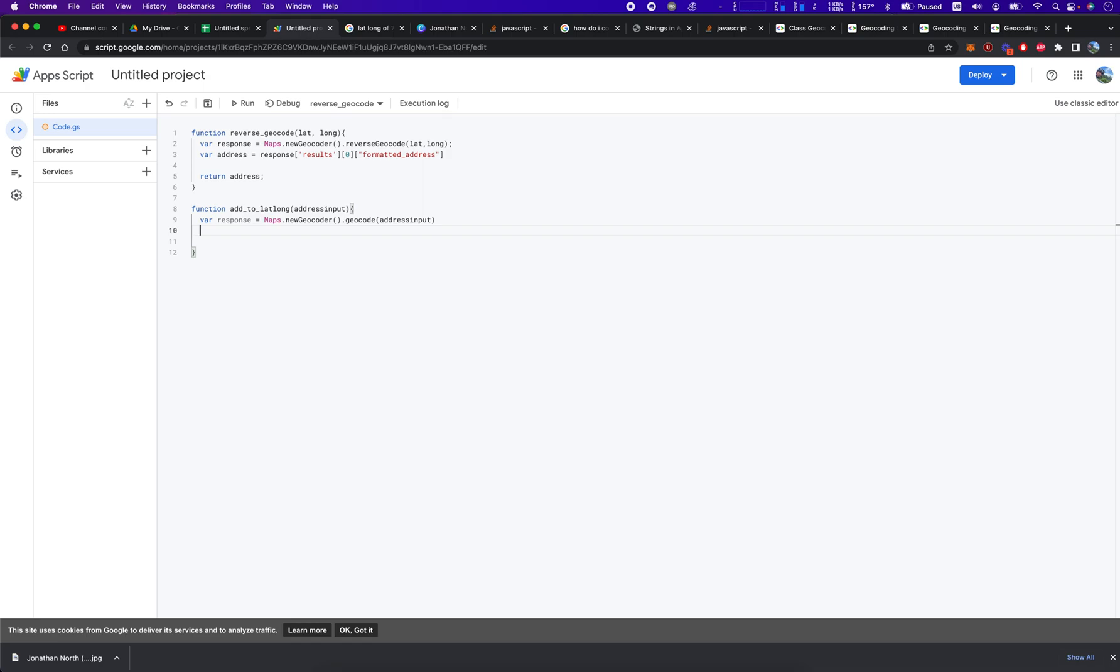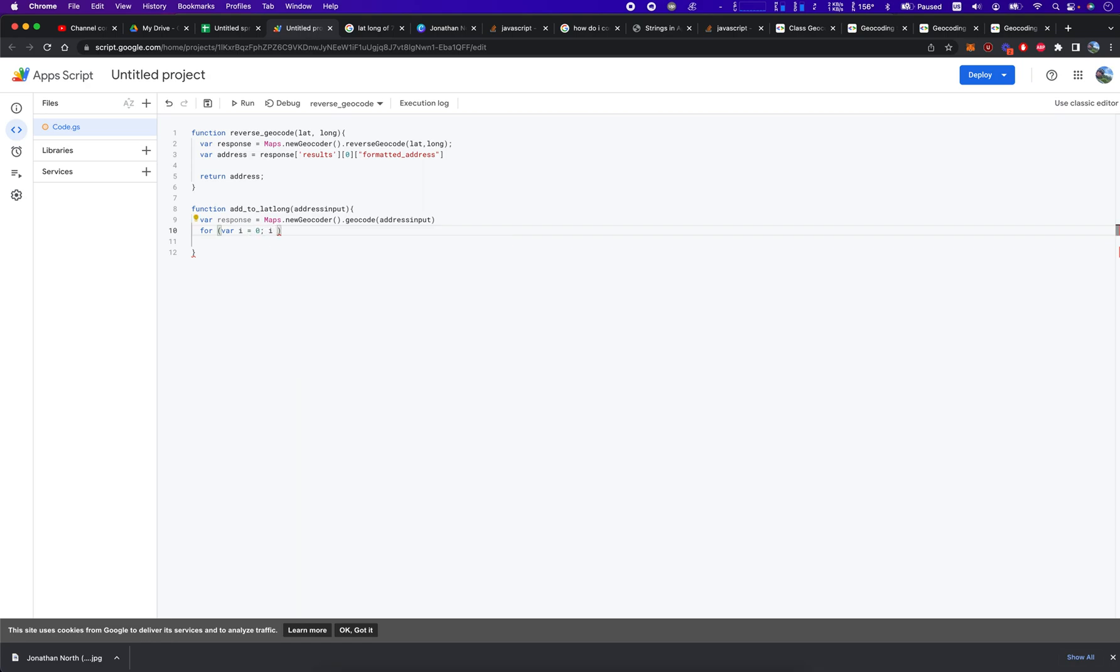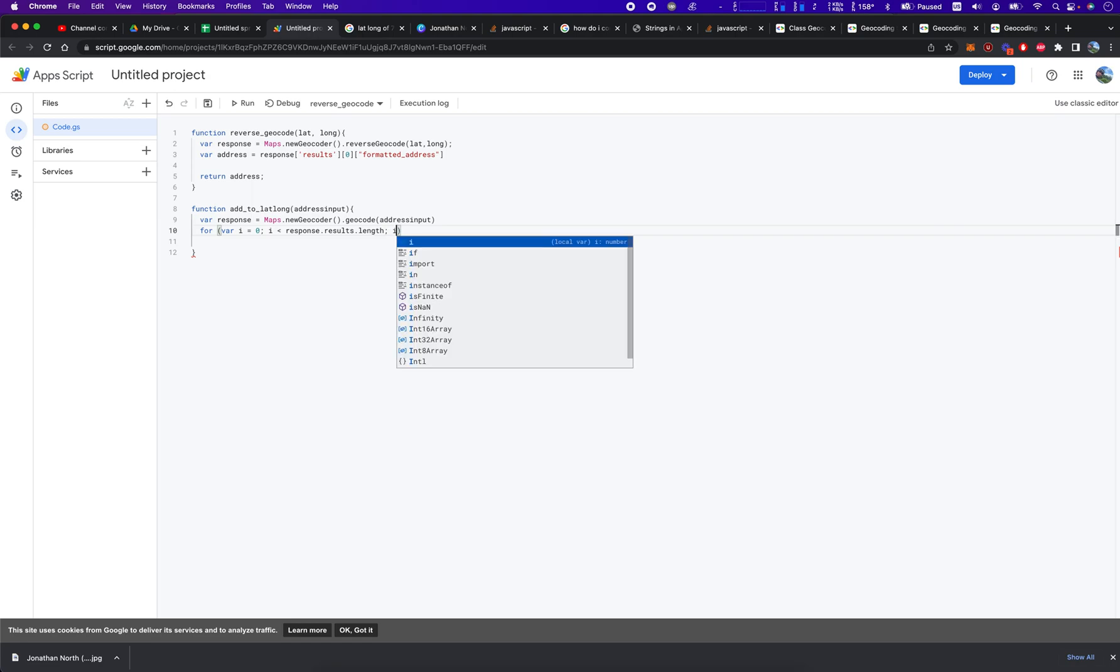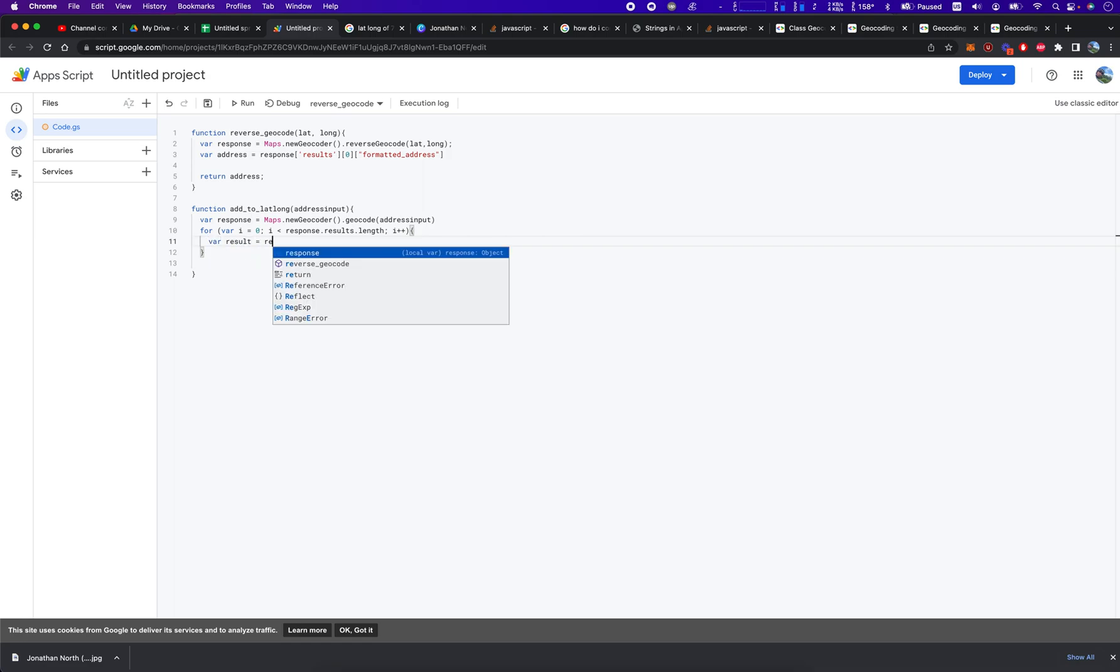Once we get our response, we're going to loop through the response and turn it into the result we want it to be. So what do we do? We do for var i equals zero while i is less than response.results.length i++ and then var result equals response.results[i].